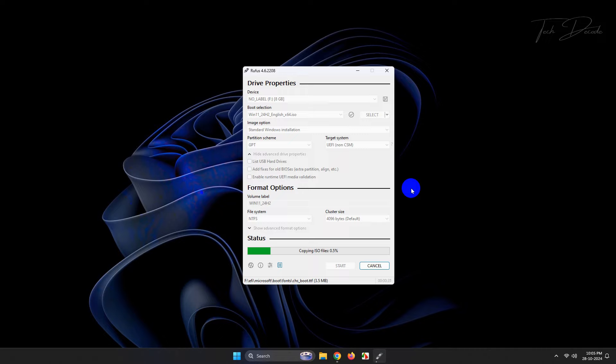Now this will take some time, so sit back and relax and wait for the process to finish.